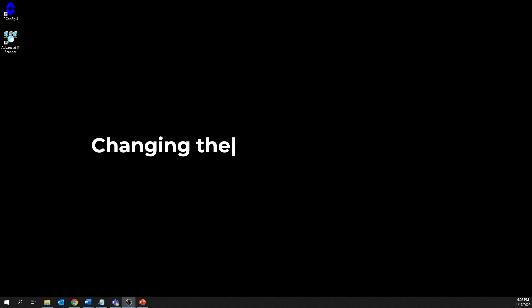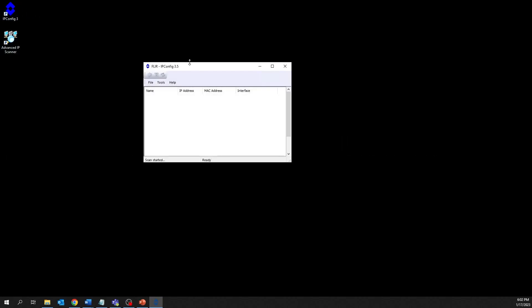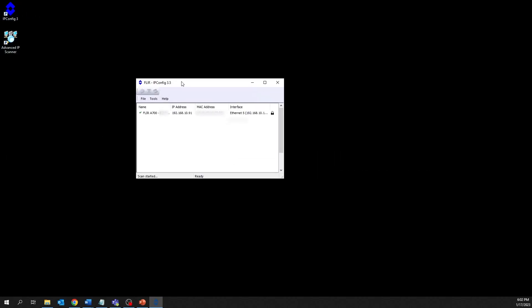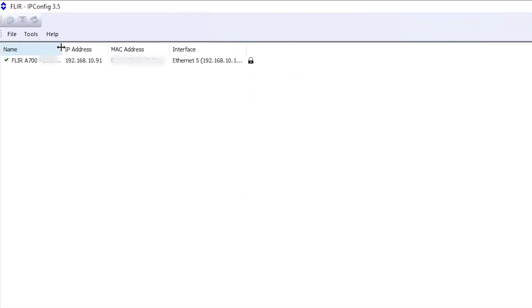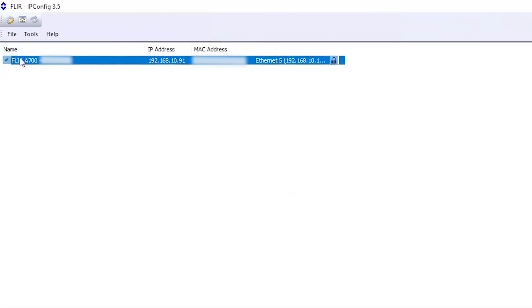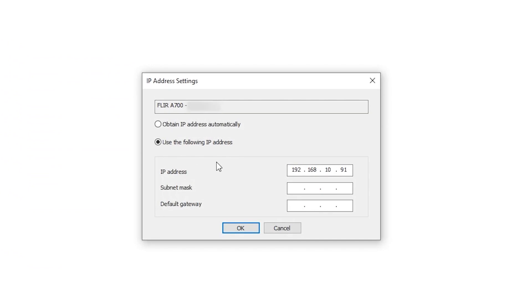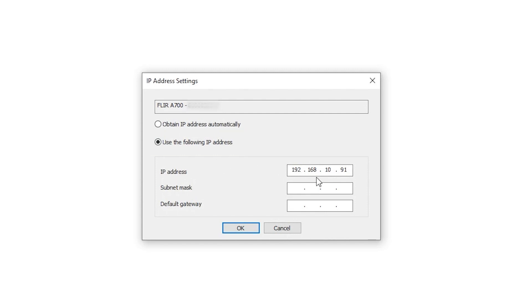Changing the camera's IP address. To set a static IP address for your camera using the FLIR IP config tool, first click on the desired camera, then click on the gear icon to access the camera's IP settings. In the dialog box that opens, select Use the following IP address and enter the IP address in the box.